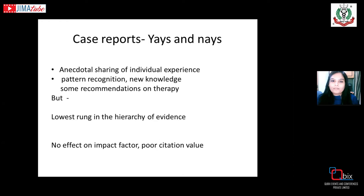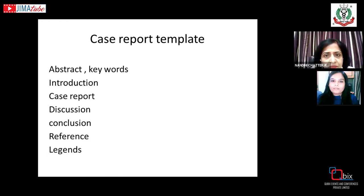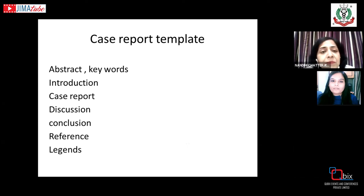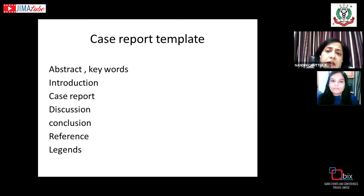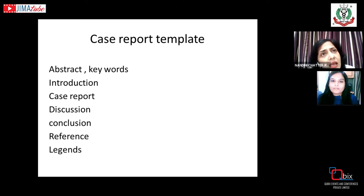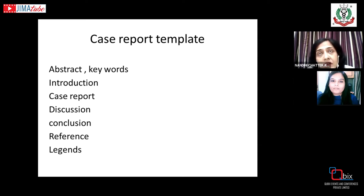When writing a case report, one should have in mind a basic template — the various sections under which it is to be written. First, choose an appropriate title, followed by an abstract with keywords, an introduction, the case proper, discussion, conclusion, references, and legends.